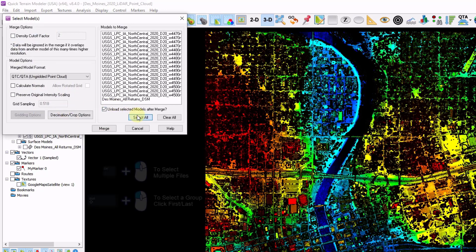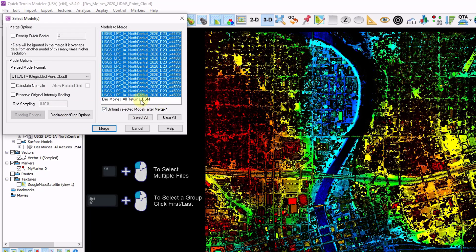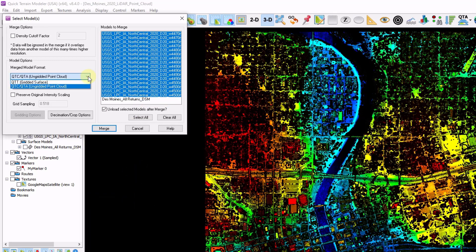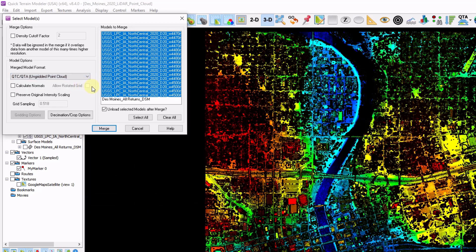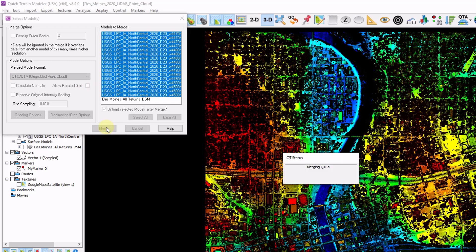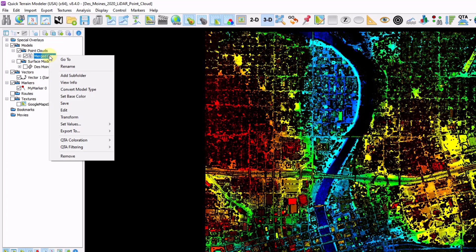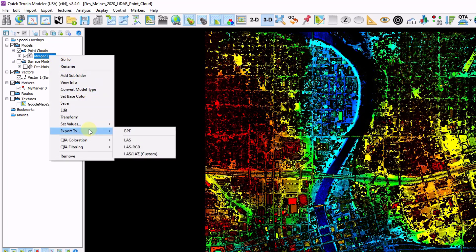I'm going to Select All and deselect my DSM, so only my 16 point clouds will be merged. In addition to merging, I can also interpolate into a surface, but for now I just want to keep my data as a point cloud. I'll click Merge. Now my 16 files are merged into one. I can right-click the file, rename and export out to a new file if needed.